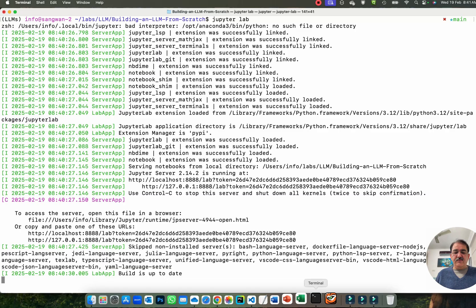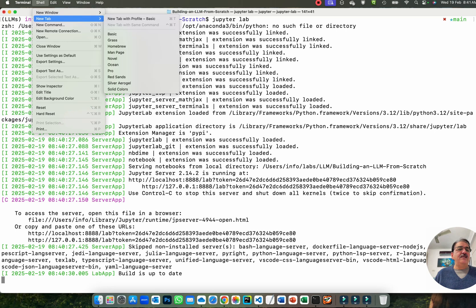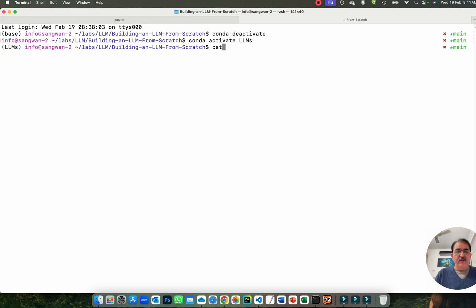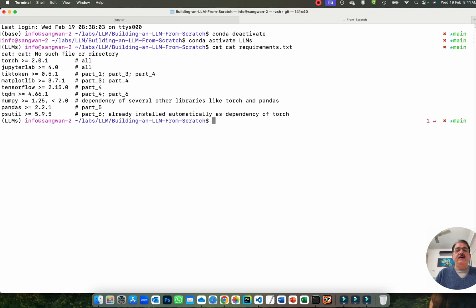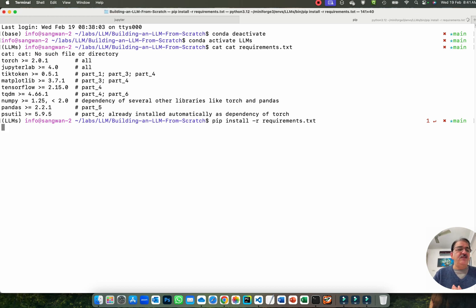Another important step is installing the required packages for this course — the complete course on building a large language model from scratch. You need to use the command pip install -r requirements.txt. This file contains a list of packages with specific versions needed. Let me run this command now — pip install -r requirements.txt — and this will install all packages needed for this course.